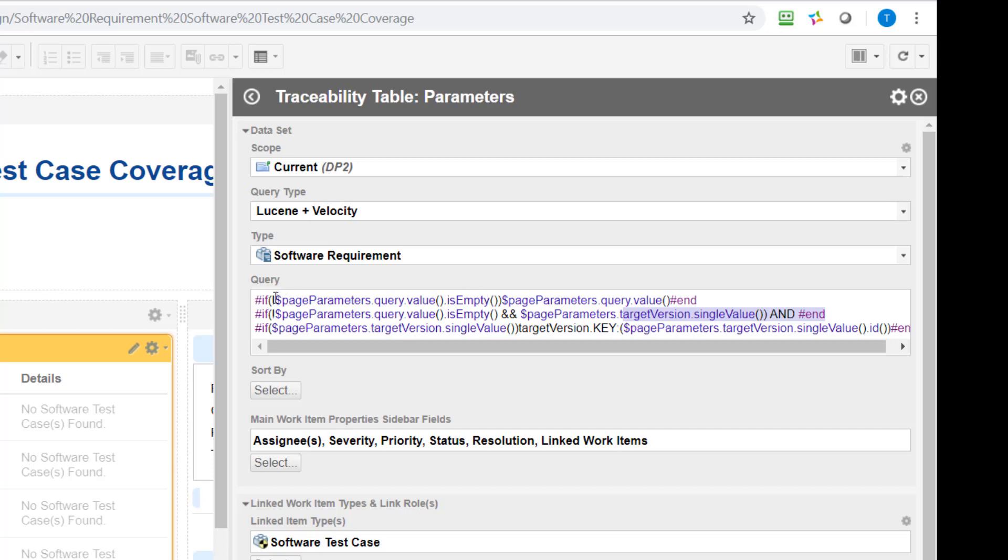So typically what you always need to do is to check do we actually have a parameter value. So that's this check is empty and if there is a parameter value available then you display it.